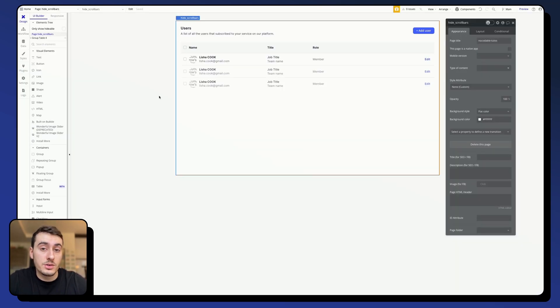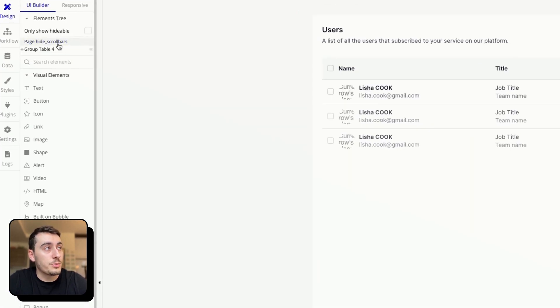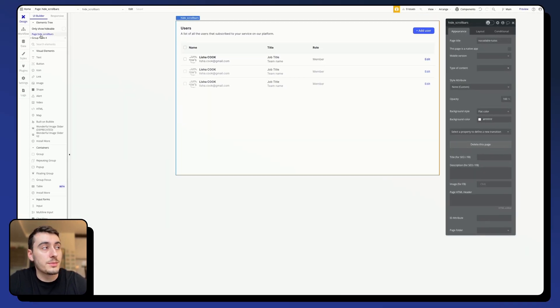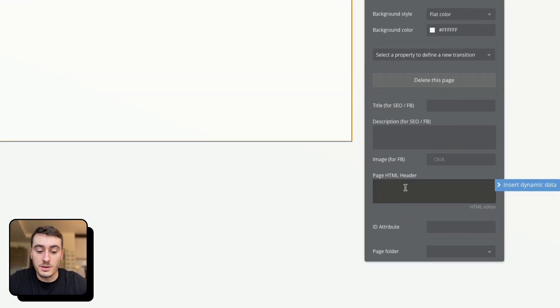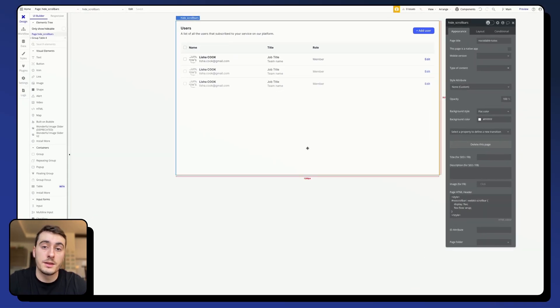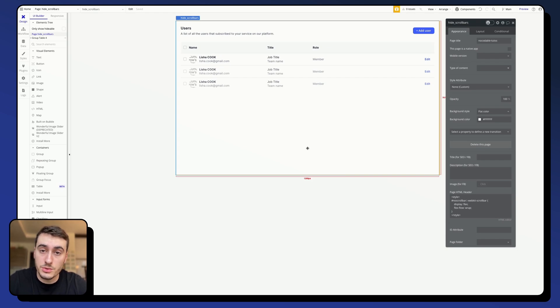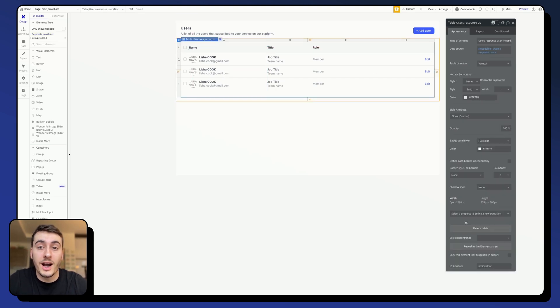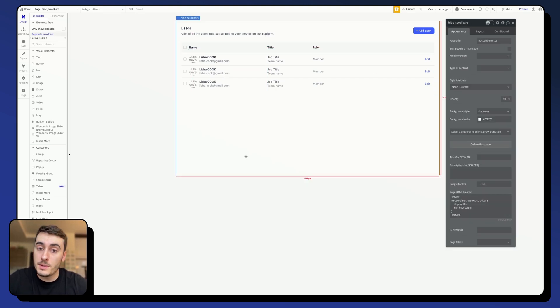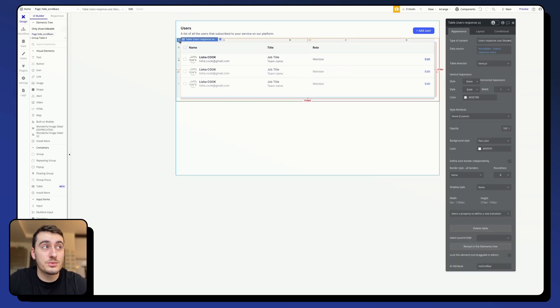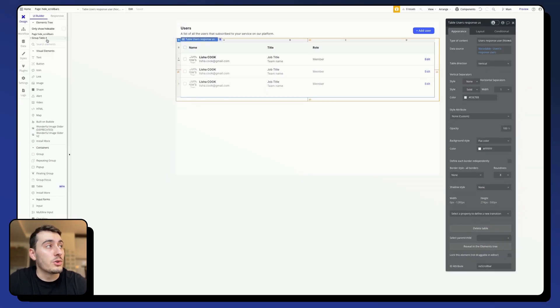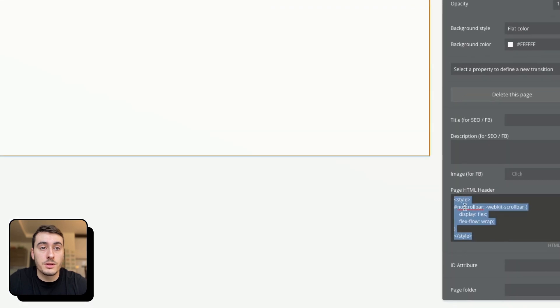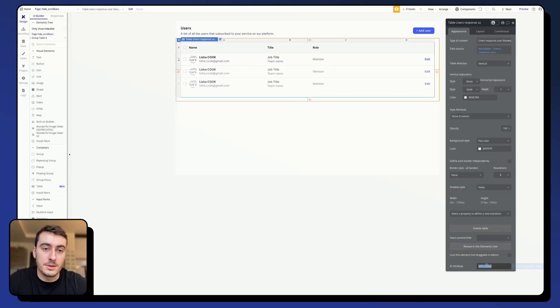We are going to add this code on the page level of our app. So here you can select your page, which is in my case named height scrollbars, and then in the page HTML editor, you are going to paste the code. Now be careful, you need to make sure that the ID in our code, which is just here, and the ID in our element are exactly the same. For example, in my case, the ID of my table is slightly different from the one in my page, so I'm going to go ahead, copy the one here, and add it to my table so that I make sure that it is exactly the same.